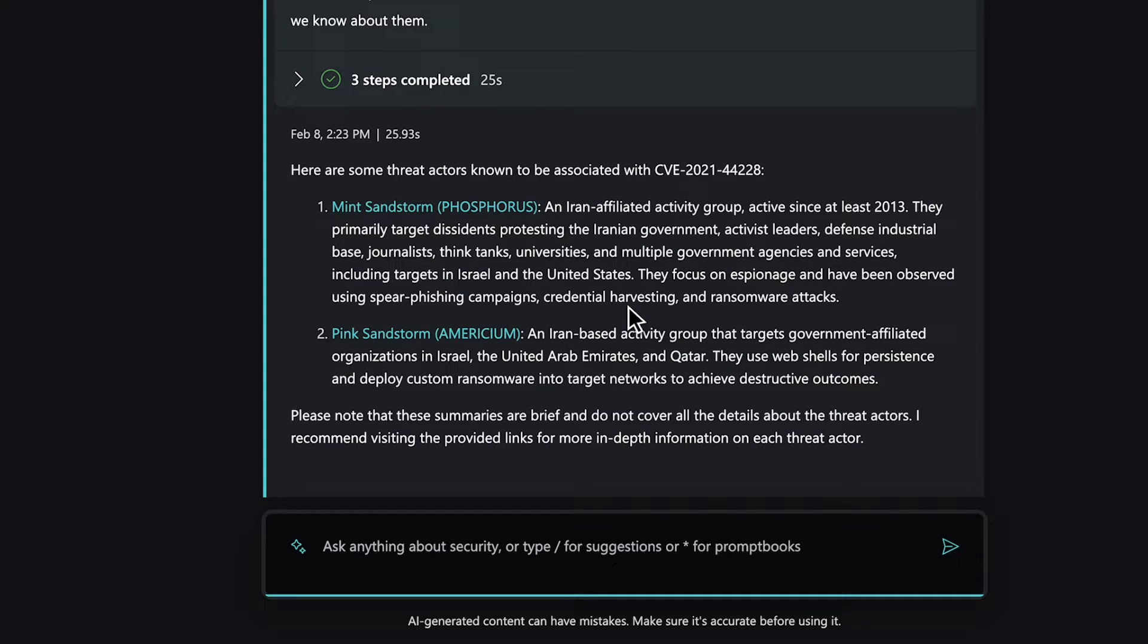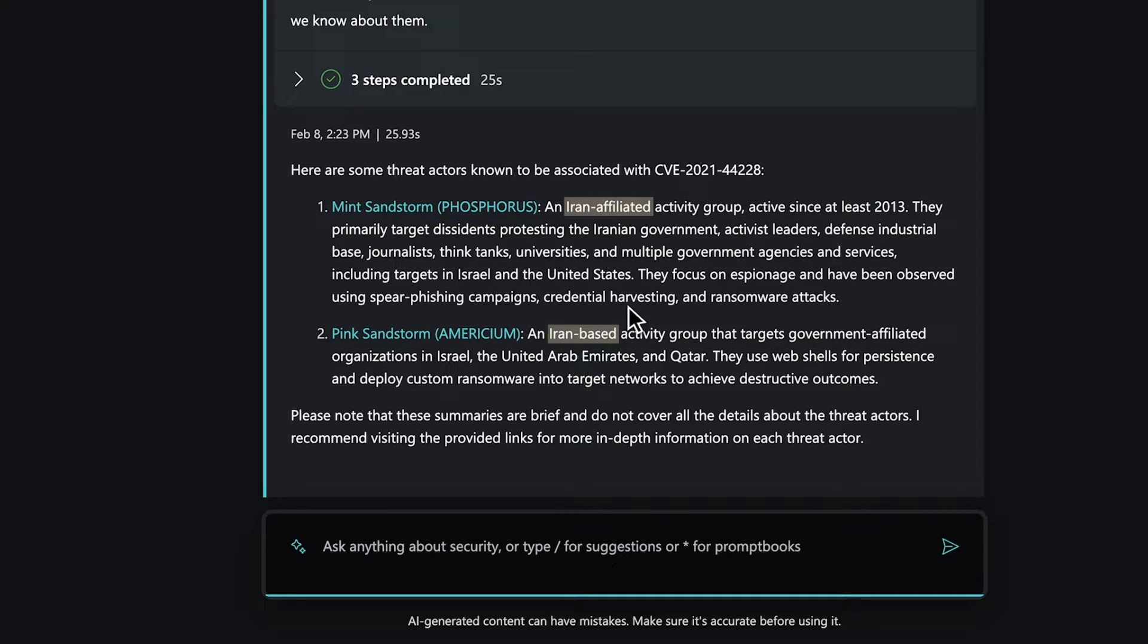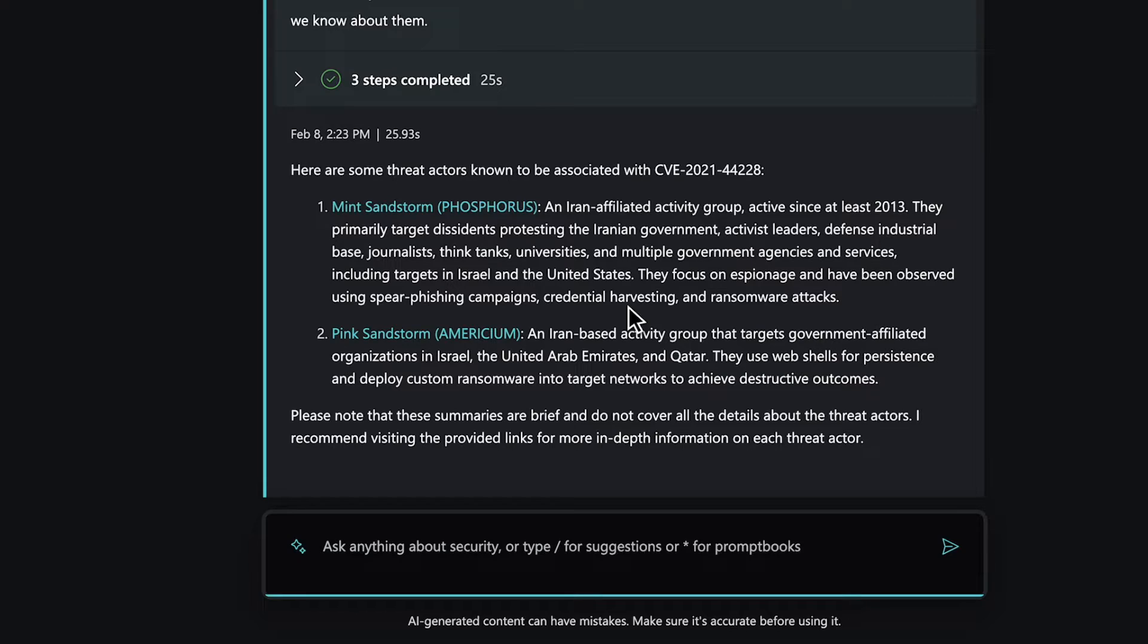Copilot reveals two specific actors associated with the CVE, both tied to nation states or criminal activities. While further details can be explored in Microsoft Defender Threat Intelligence, this information might suffice.